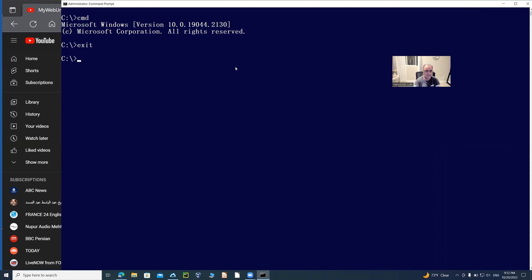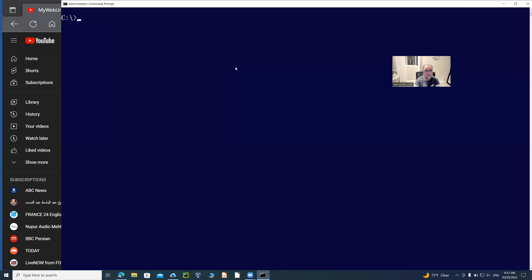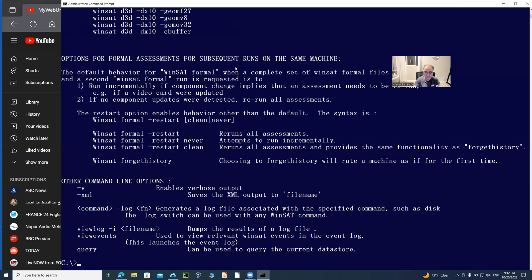I'm going to clear my screen at this time. I'm going to do one command, which is Windows system assessment tool.exe. If you just do it with a question mark, it will tell you in details what this command is.